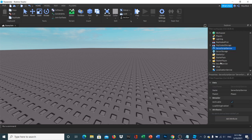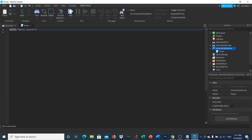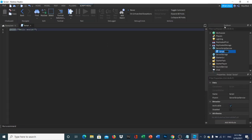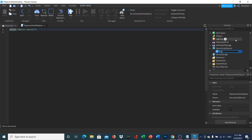Head over to Server Script Service and insert a script. You can name it whatever you want — I'll just call it 'PlayerJoinNotification' or similar. The name really doesn't matter.